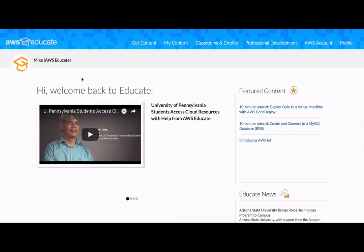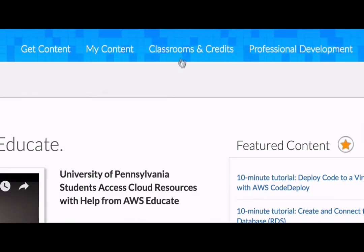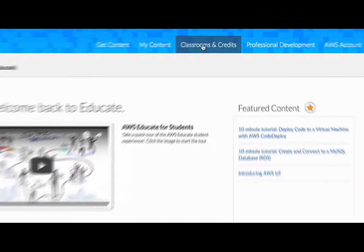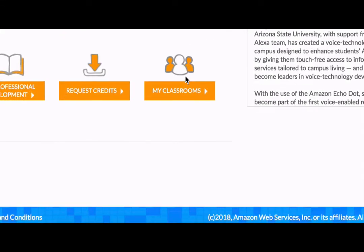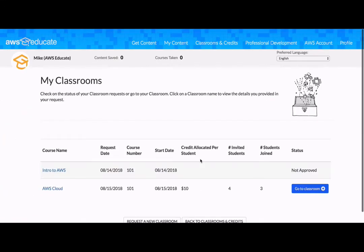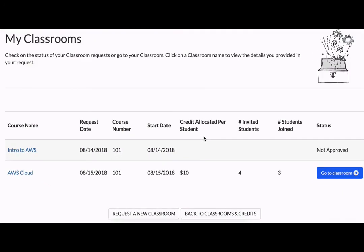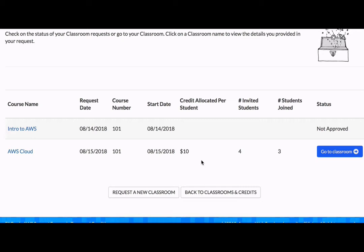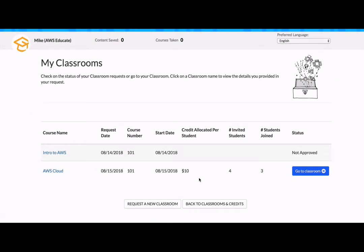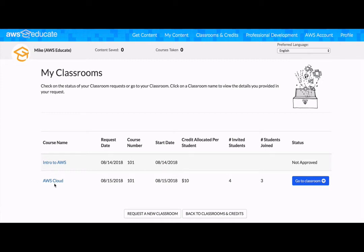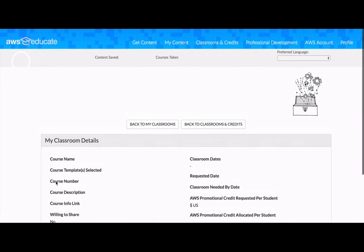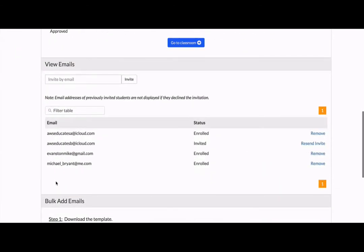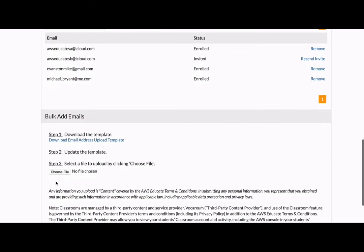To manage your classroom, you can get to it two ways: at the very top under Classrooms and Credits, or scroll down to My Classroom to be taken directly to your classroom. From this page, you can manage all the classrooms you've created. You can also get a very quick snapshot of the number of students that have been invited, registered, and the credit allocated per student. From here, you can also go in, find out more details about your class, invite more students to your course, remove students, or do these actions in bulk.